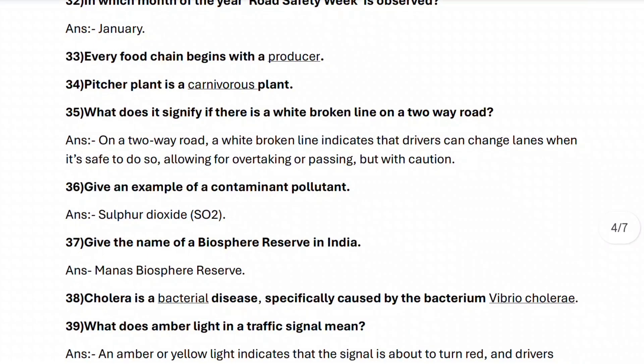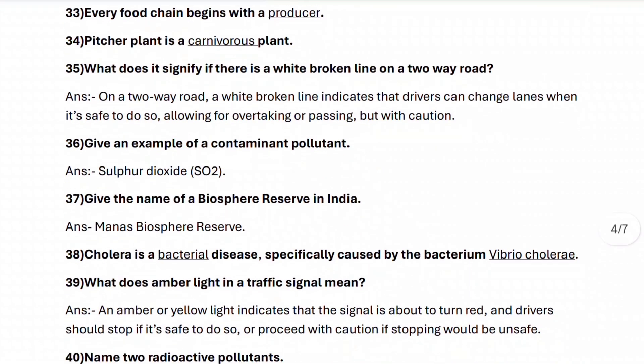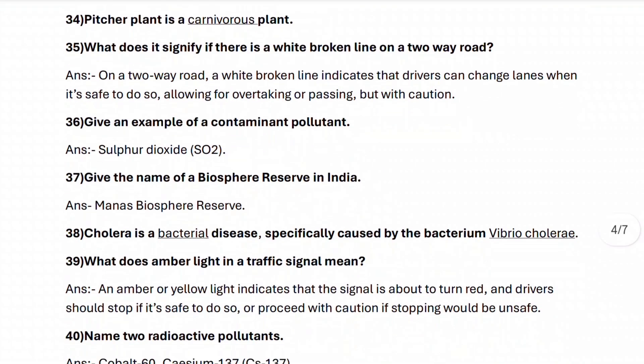Next, question thirty-six: give an example of a contaminant pollutant. It is sulfur dioxide. Next, question thirty-seven: give the name of a biosphere reserve in India. Manas biosphere reserve.